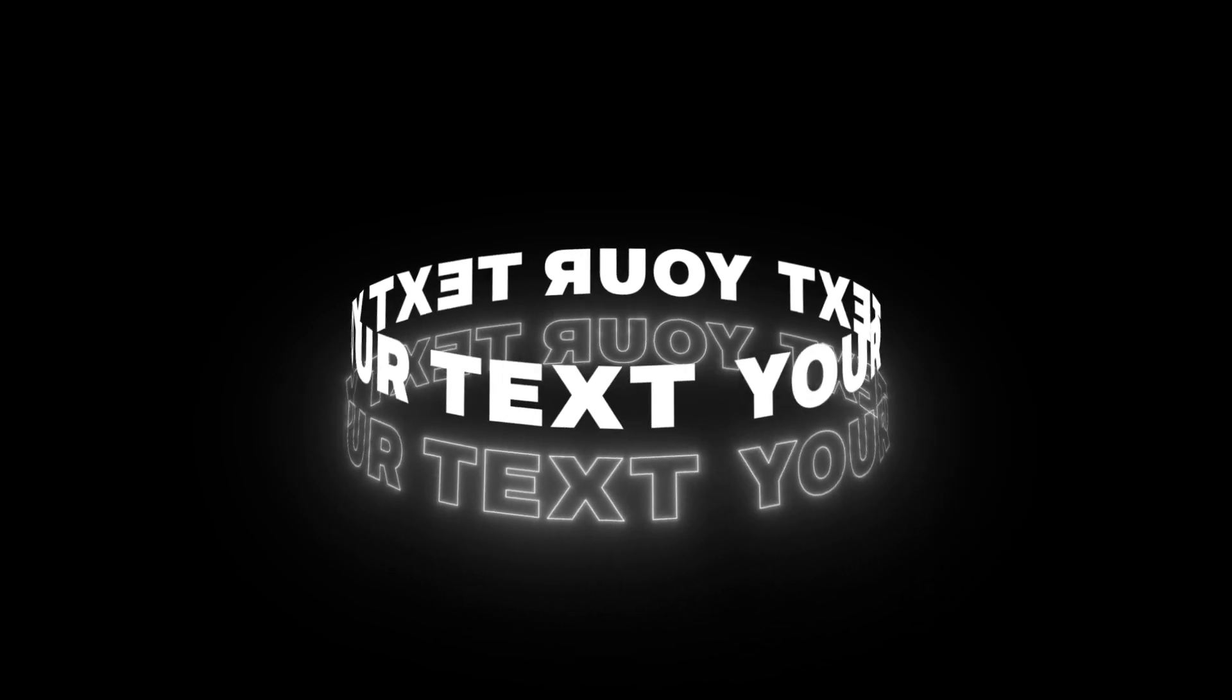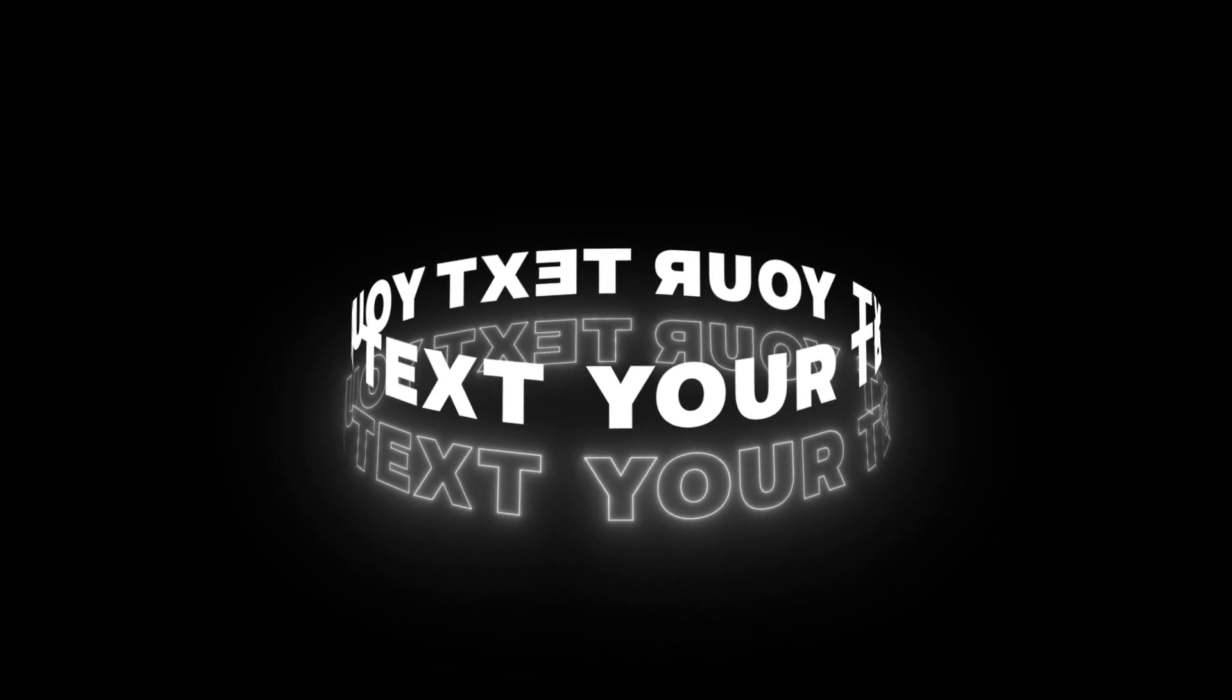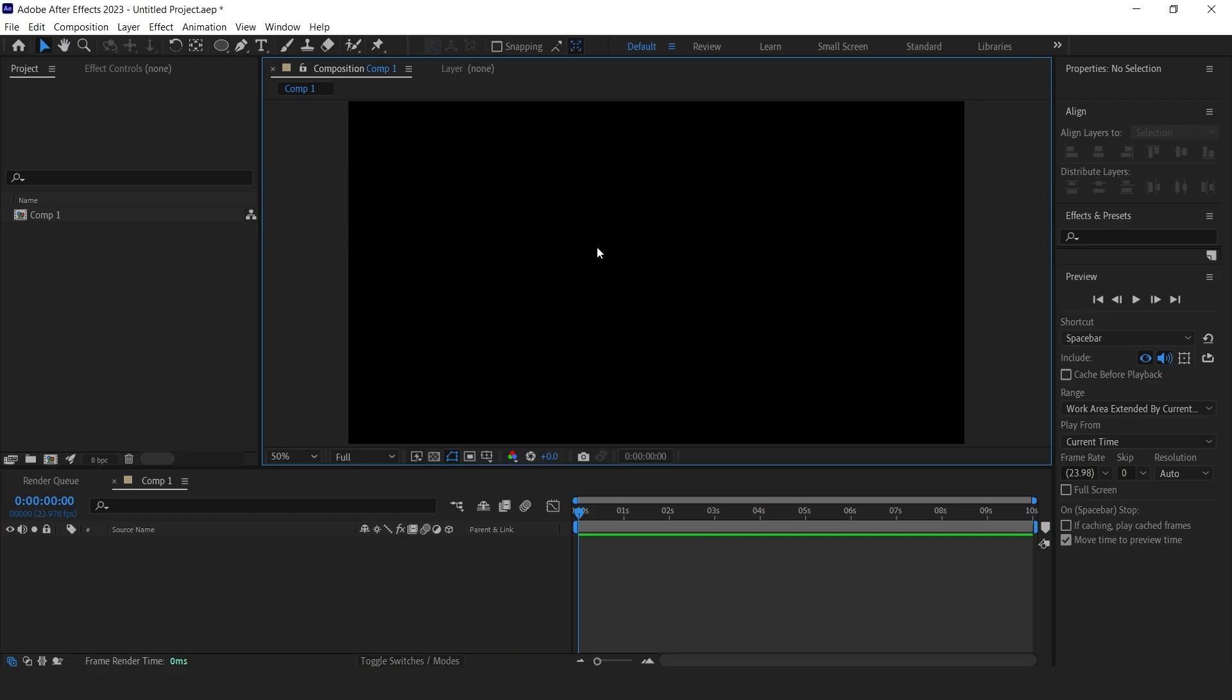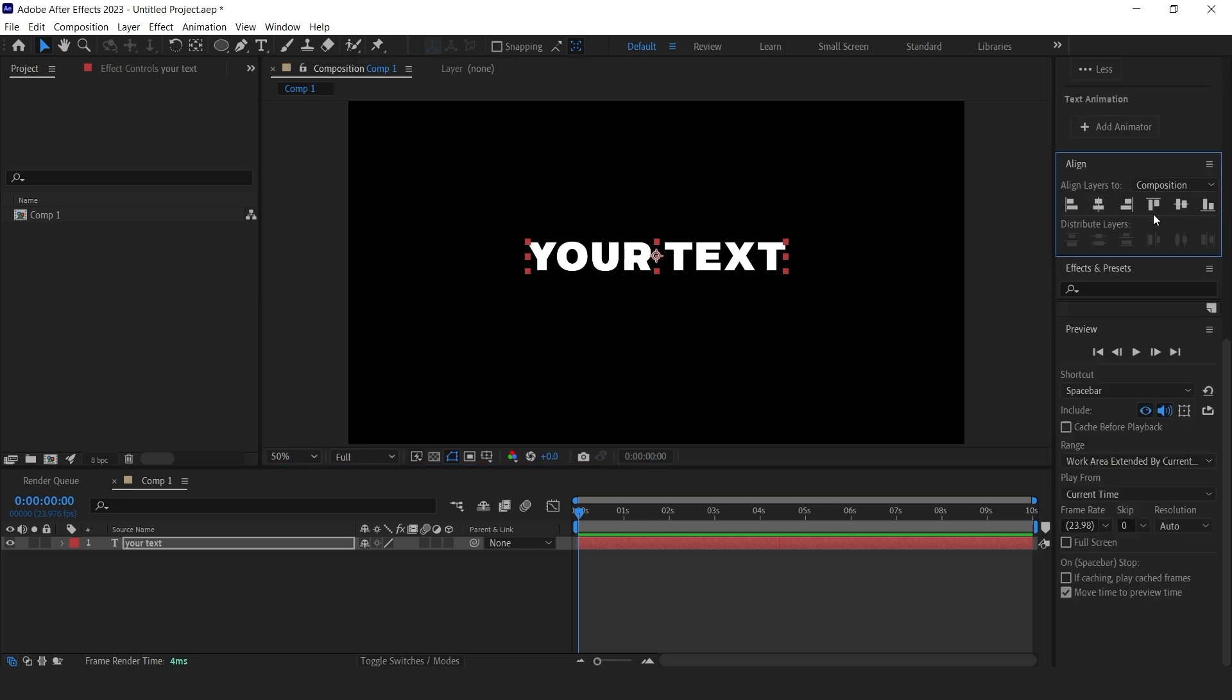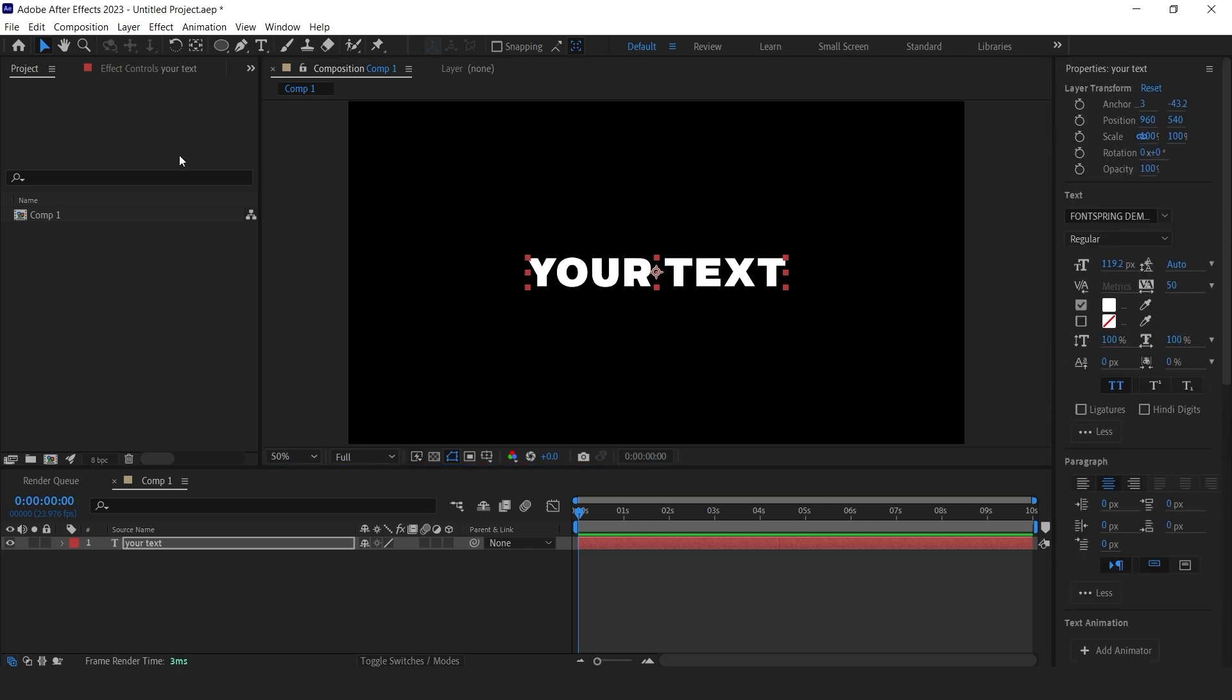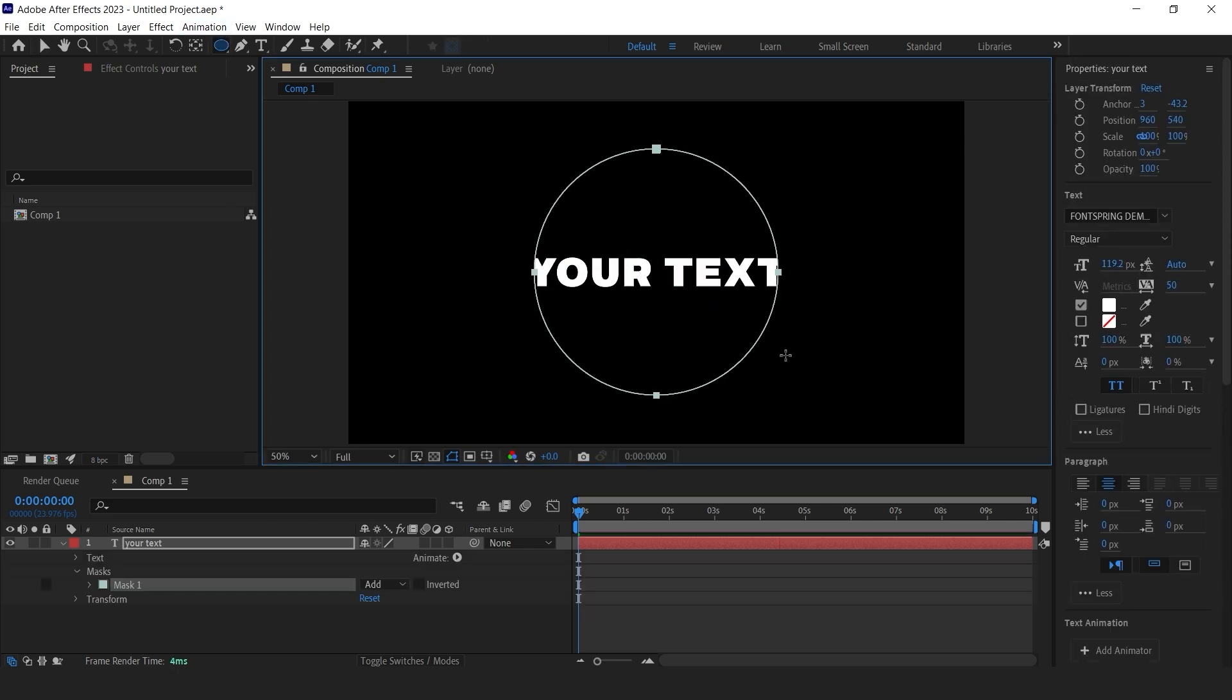Here's how to create a title that rotates along a 3D path. Write a text and select the ellipse tool or any shape that you want and draw out a mask on your text layer.